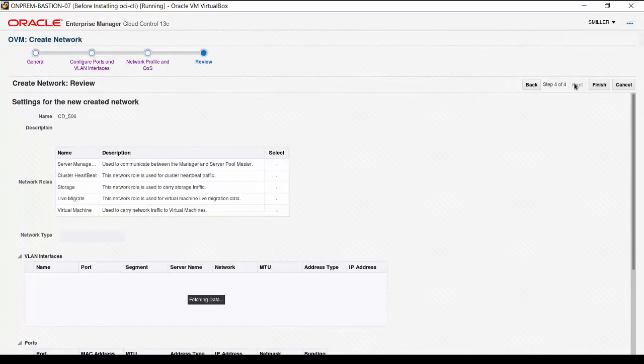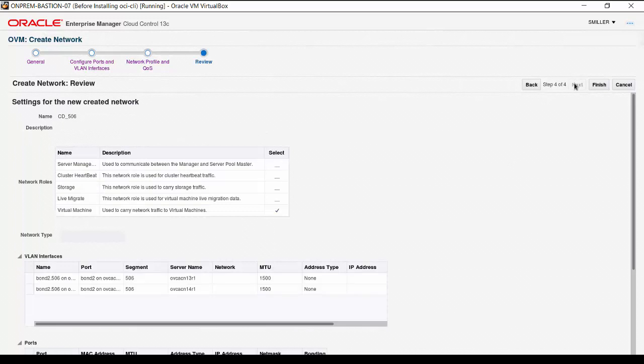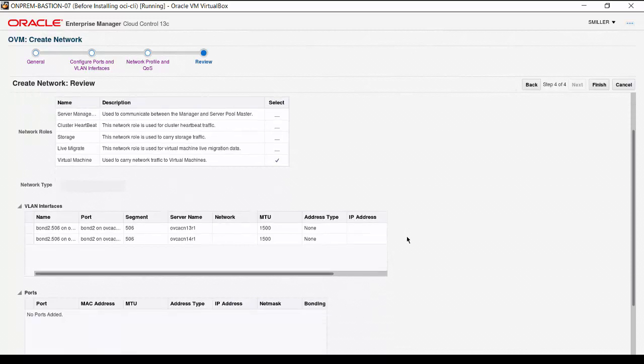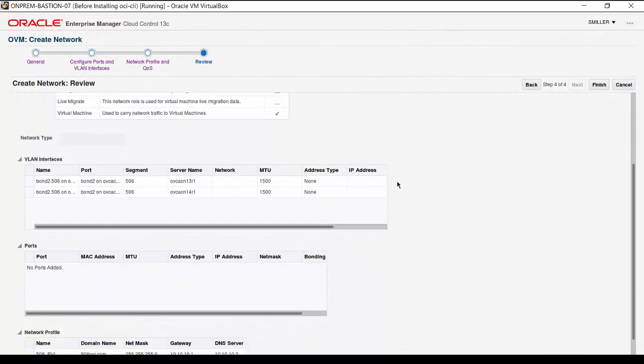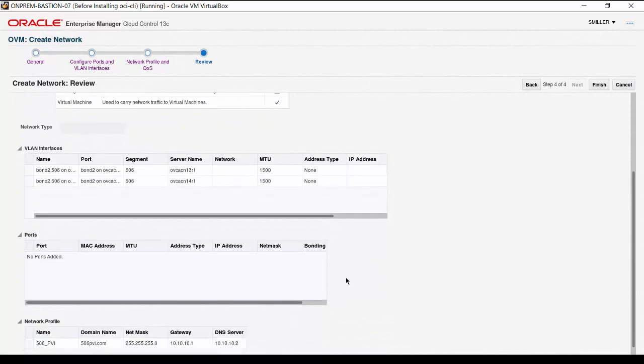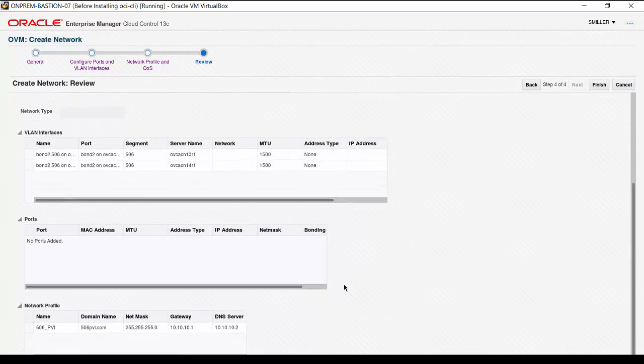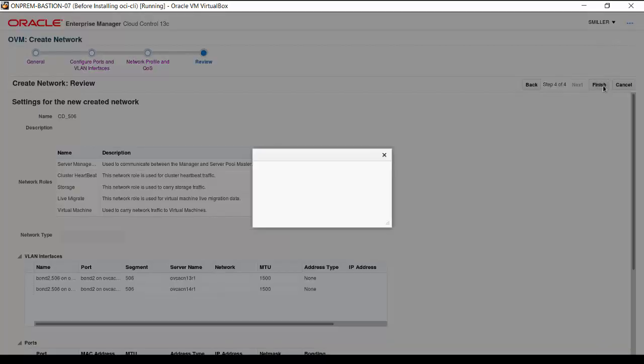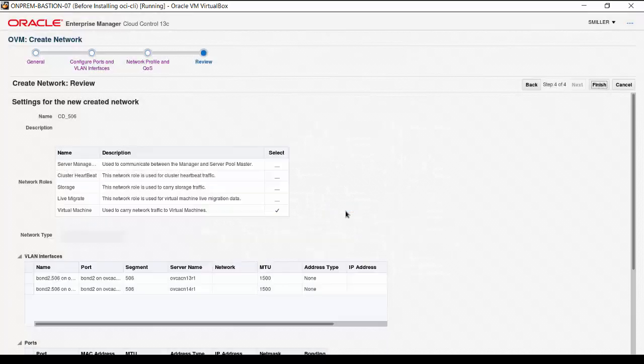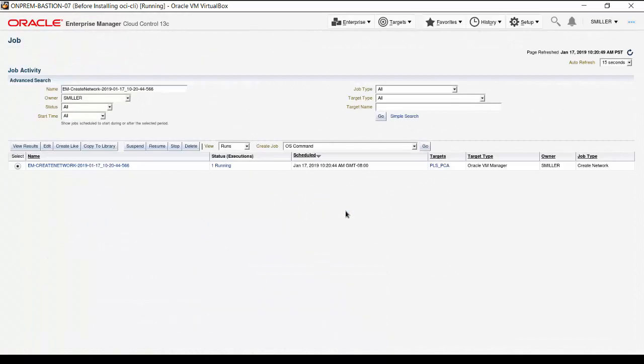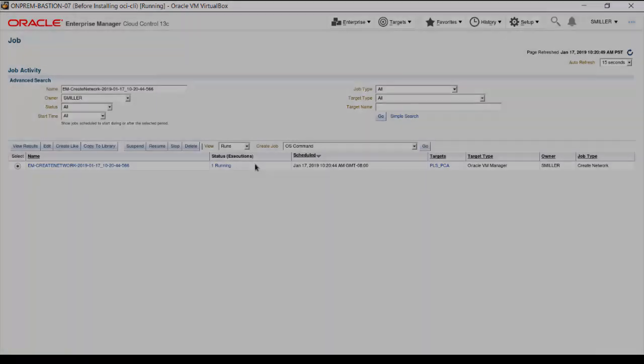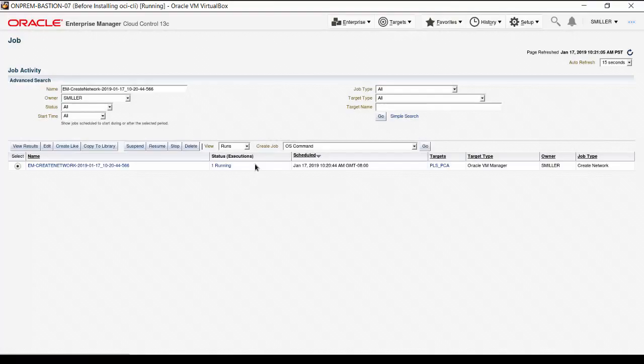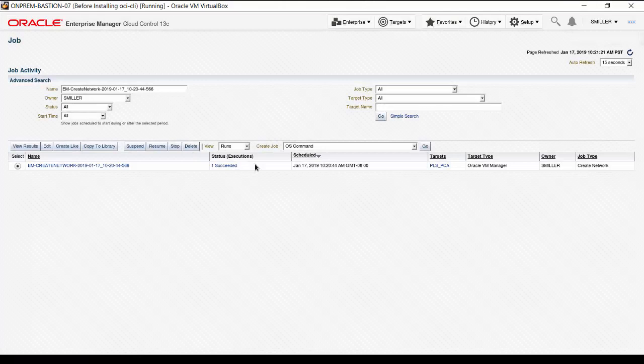In this last step, we review our network settings. The name is CD506. The only network role assigned is Virtual Machine. Scroll down to see the VLAN Interfaces and the assigned network profile. Click Finish, and then click Job Details on the confirmation dialog. Monitor the request on the job activity interface where the status is shown as Running. After a short delay, the status changes to Succeeded.